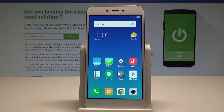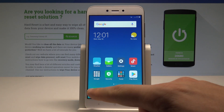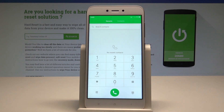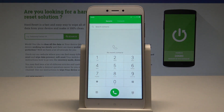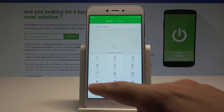Here I have Xiaomi Redmi 5A, and let me show you how to open the test mode on this device. So at the very beginning, let's start by using your home screen. Let's open the phone's dialer and use the following secret code.